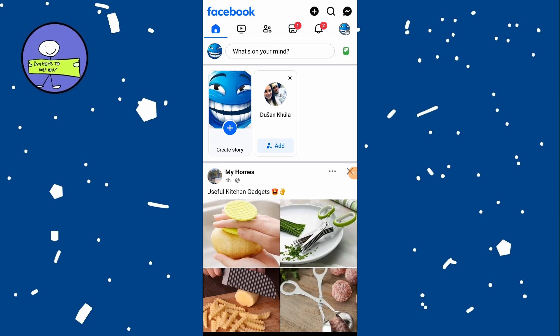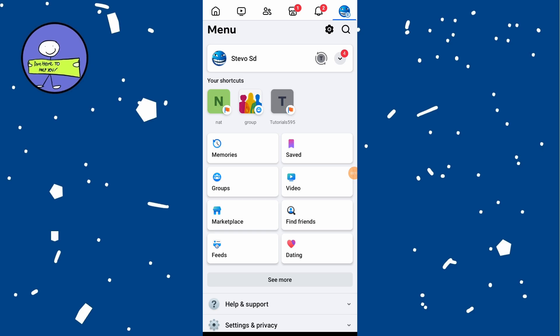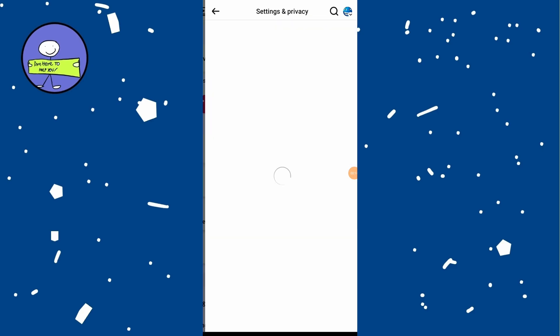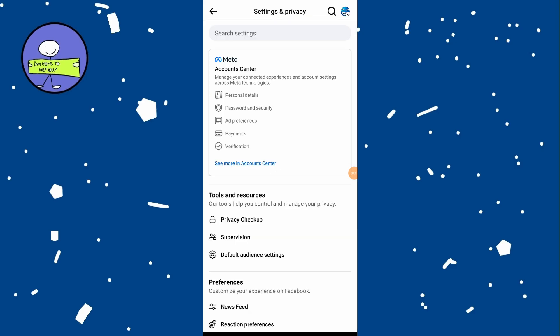Then tap on menu icon, three horizontal lines at the top right or bottom right. Tap on the gear icon at the top right corner. At very top, tap on Account Center.